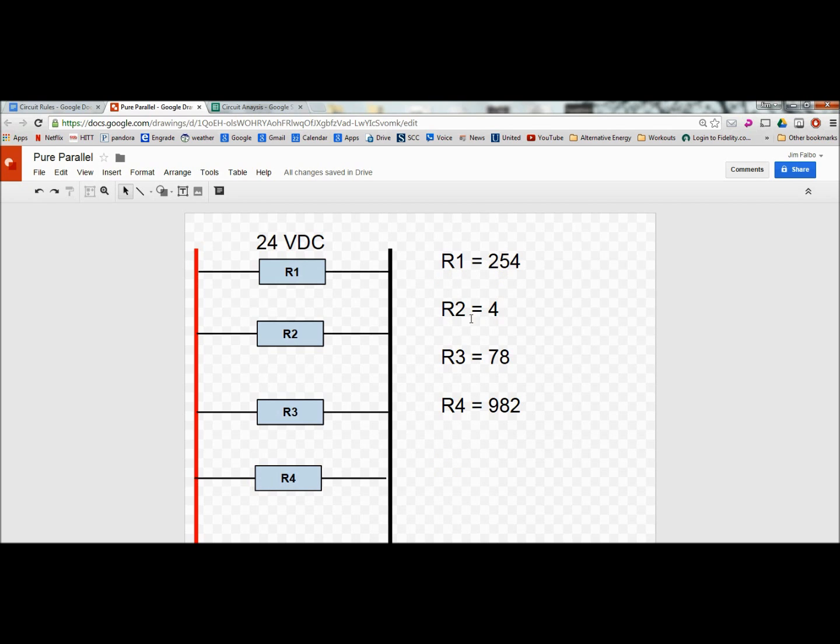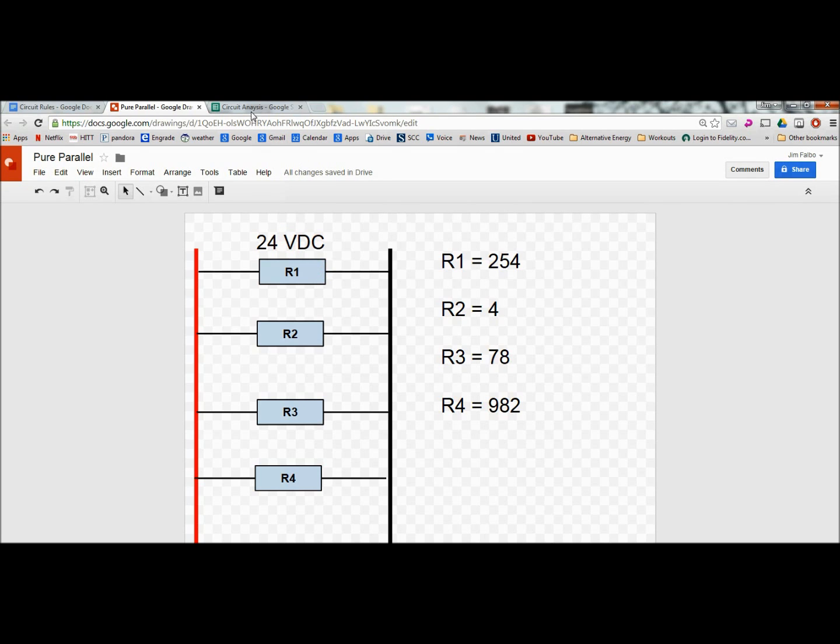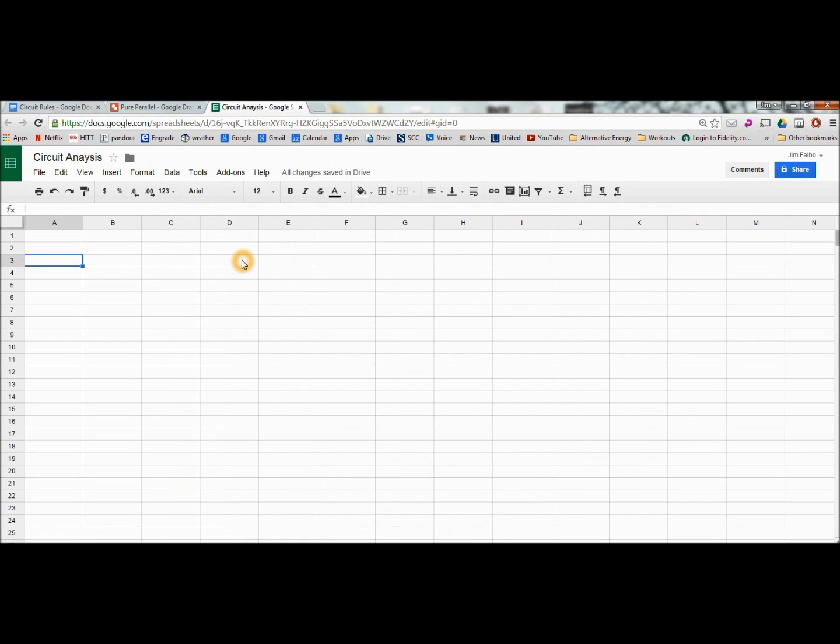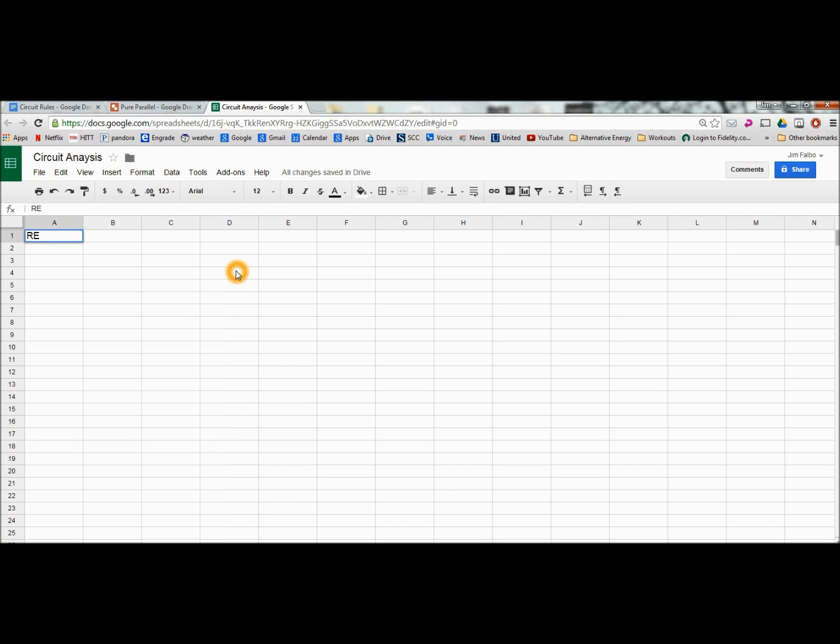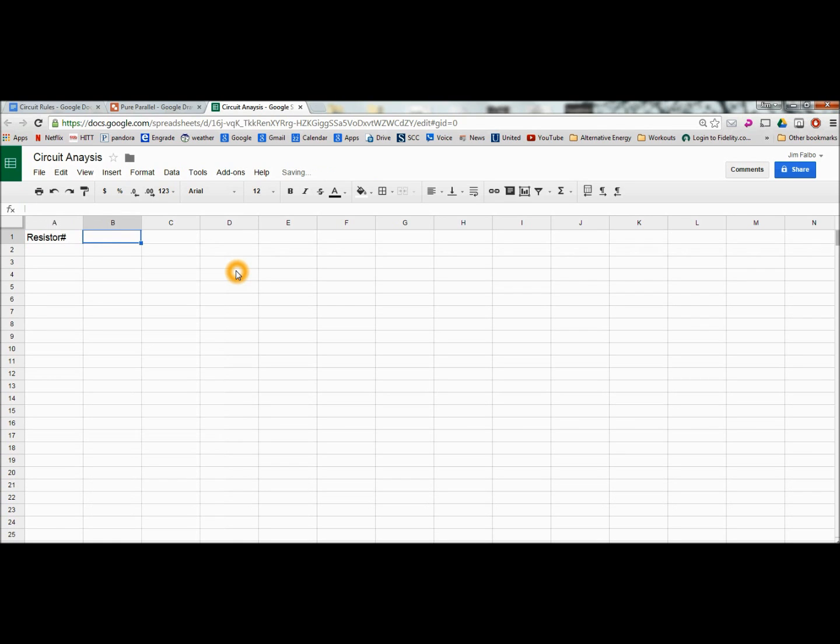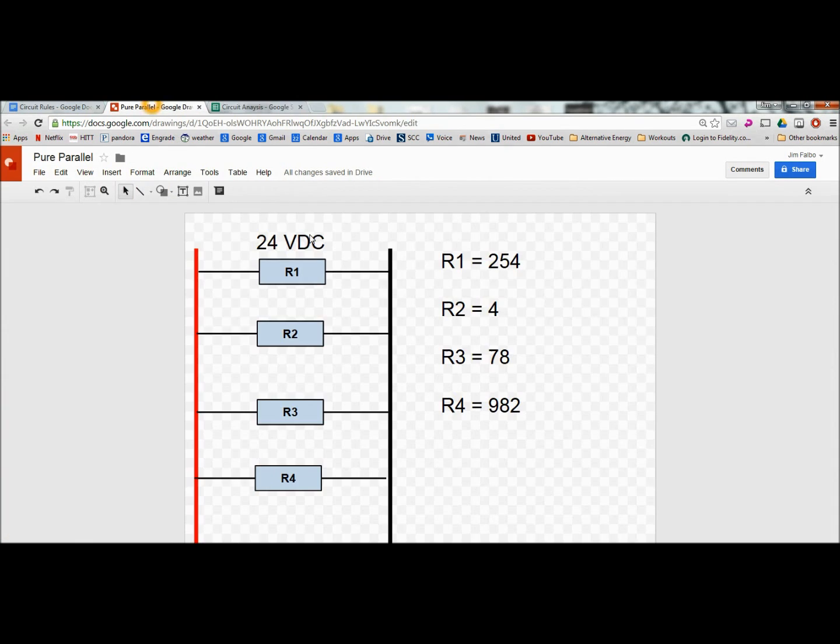We've got the resistance value in ohms listed here and the supply voltage. So in our spreadsheet, the first thing we should do probably at the top is maybe type in resistor number. Because we're going to list just one through whatever, they're labeled. Because we have them labeled R1, two, three, and four.